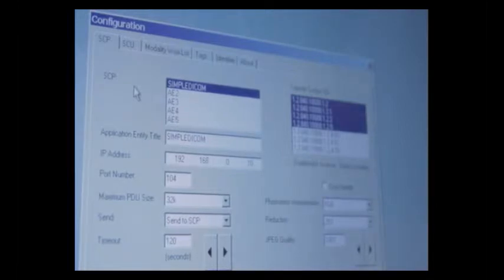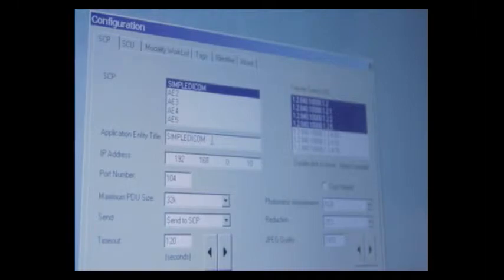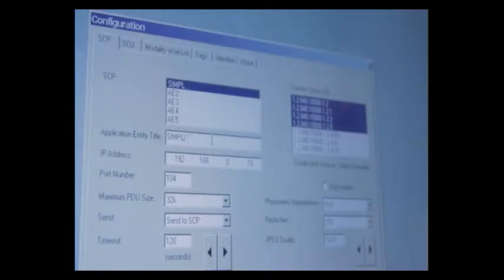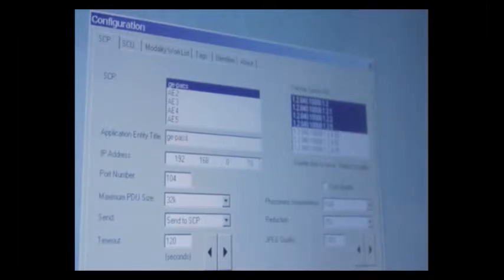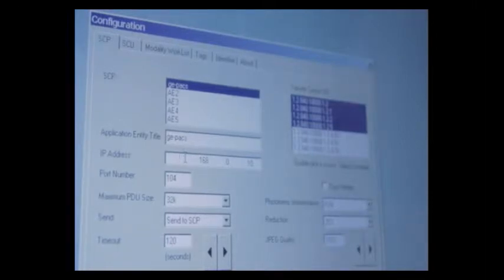The first step is to click in the box that says AETitle and backspace out Simple DICOM, which is a test setting that we use here at the factory. Type in the name of your AETitle for your image send server. In this case, I'm going to use GEPACS. Then click in the box where the IP address goes and type in the IP address. Let's just say it is 192.168.0.10.